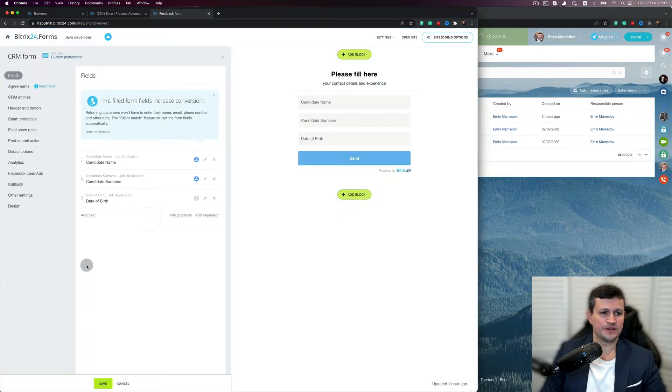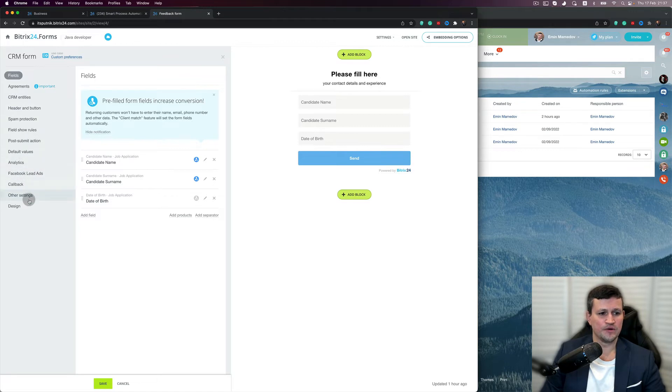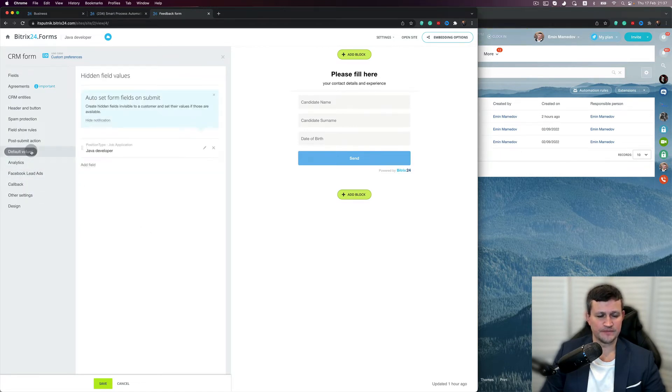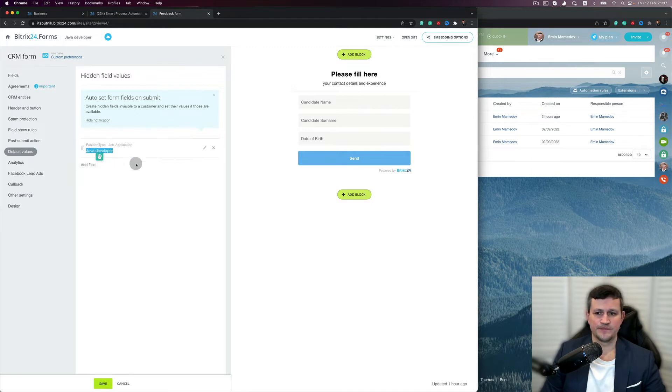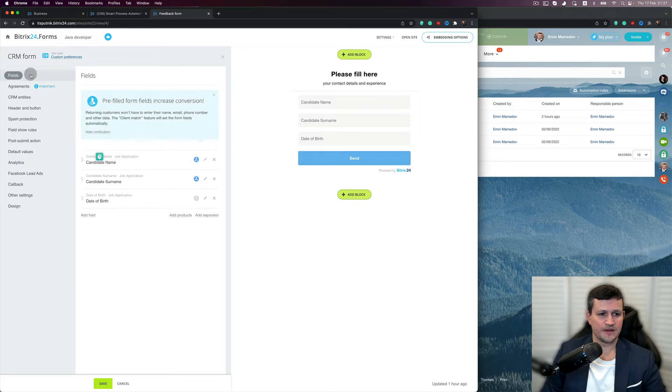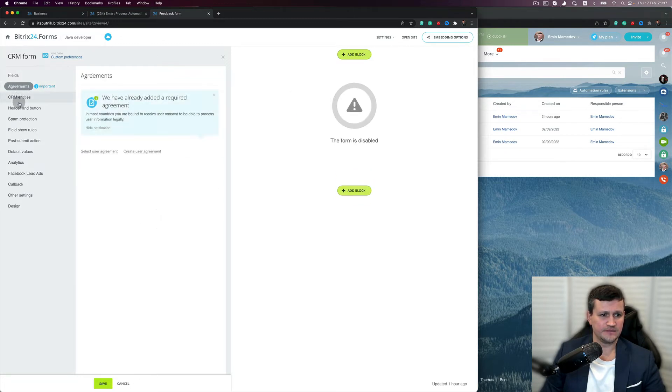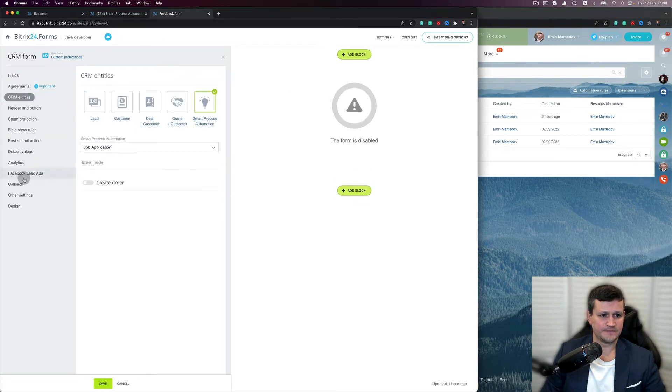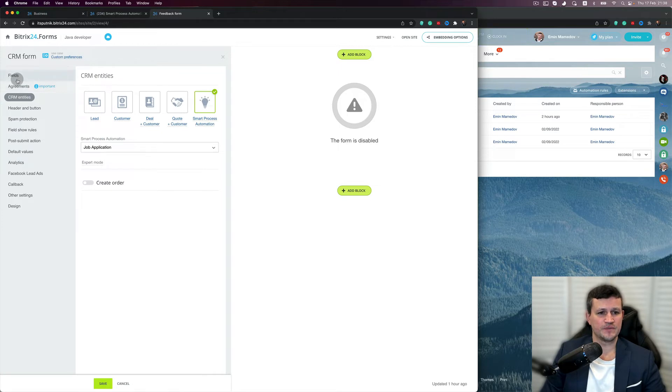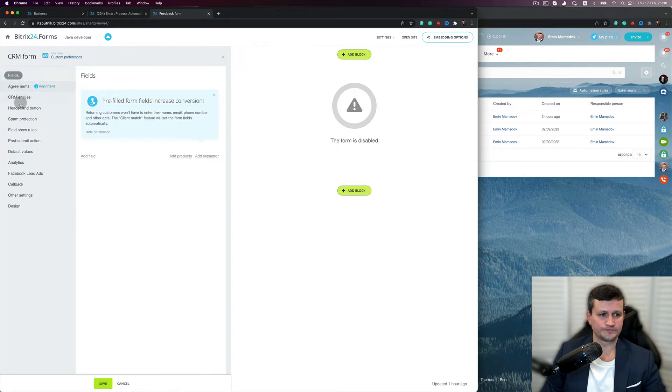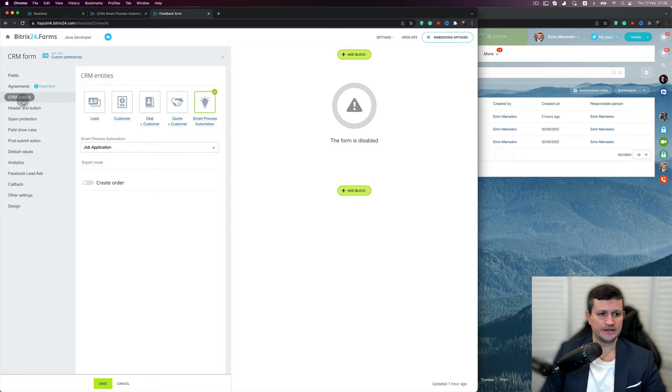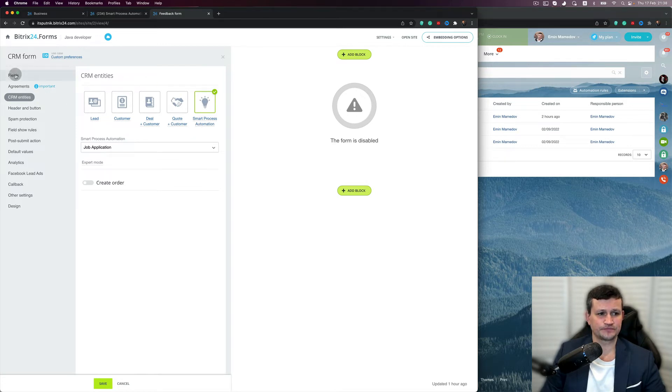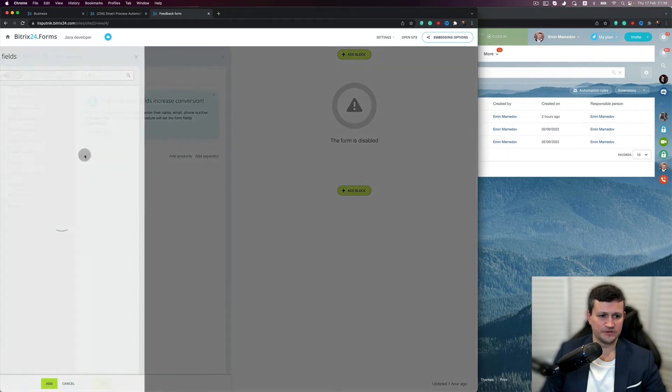And that default value is the position type - Job Application Java Developer. And also I created the fields. I will do that from scratch. I delete that. So I got an empty form. First of all, I need to connect that form for particular entities, which is Smart Process Automation. Then I need to create fields which should come to that form.